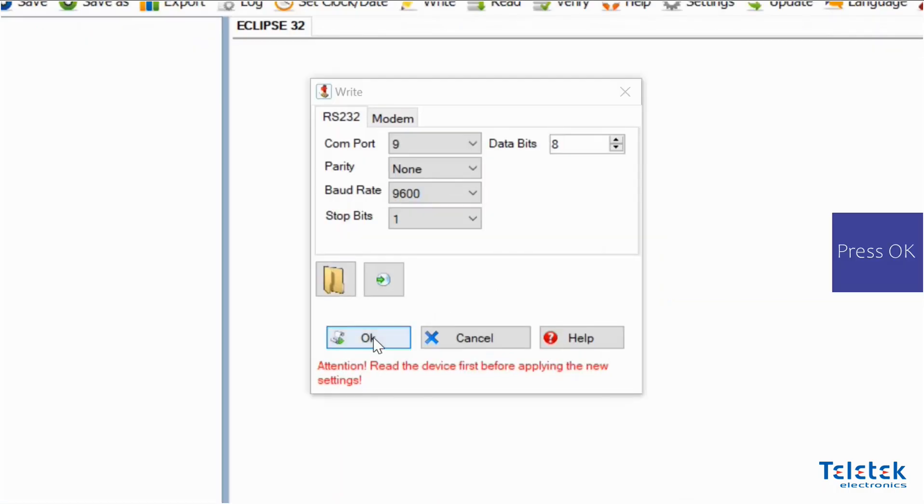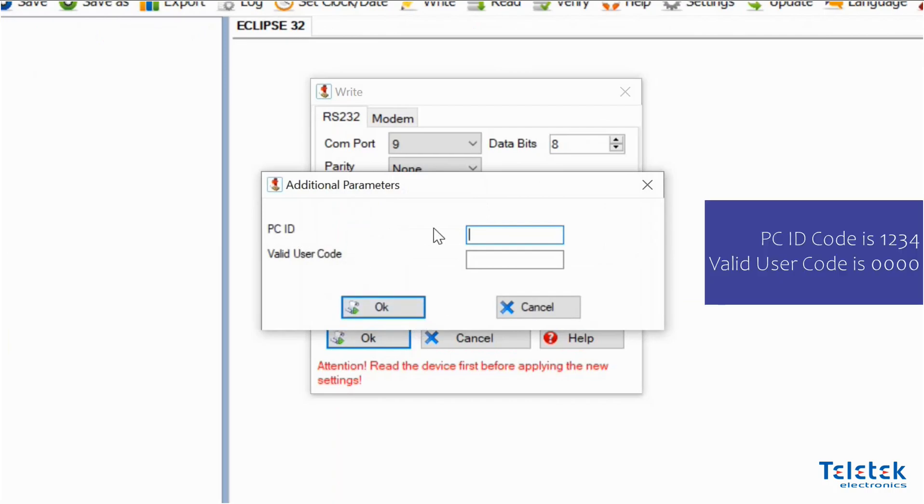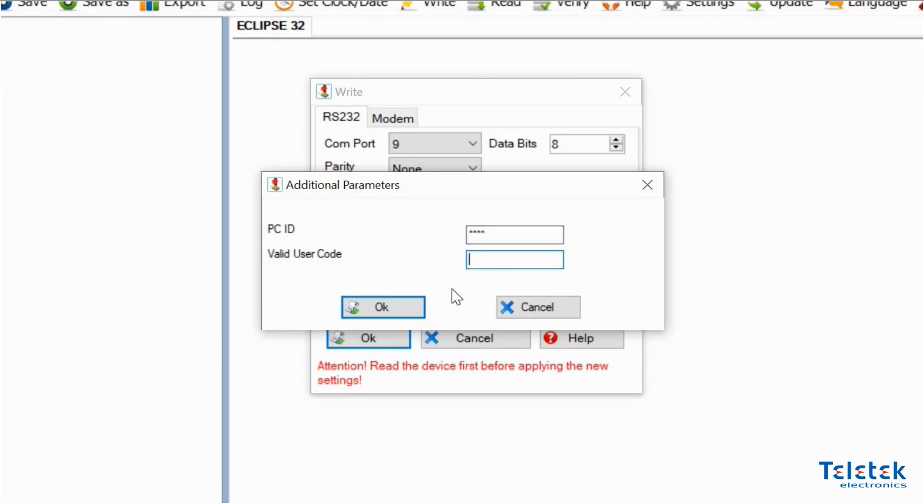Then we need to press ok. This time the process software asks us for PC ID which we already mentioned and valid user code. By default the user code is 0000.